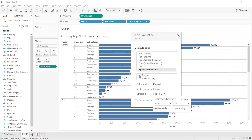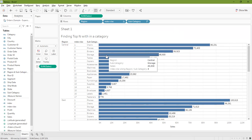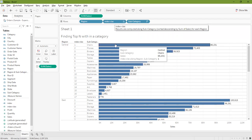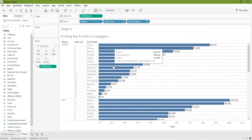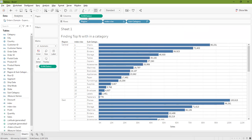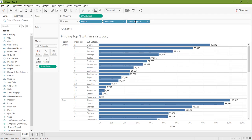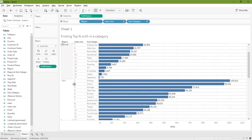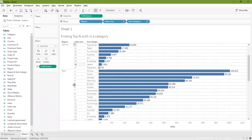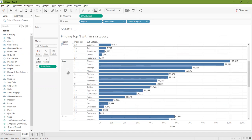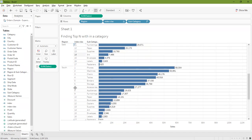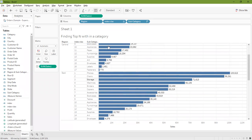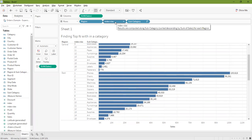Now we have applied the table calculation saying sort the sum of sales starting with region and then with subcategory, and number it properly from one to how much data we have. It has sorted between each region. Now what we have to do is filter out our index calculation so we can display the top 10.